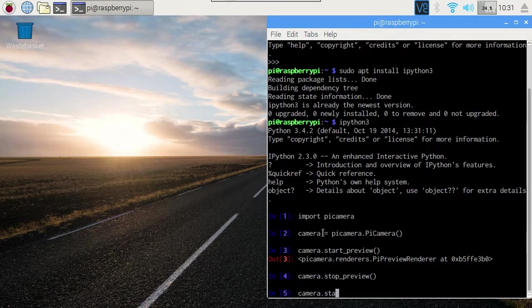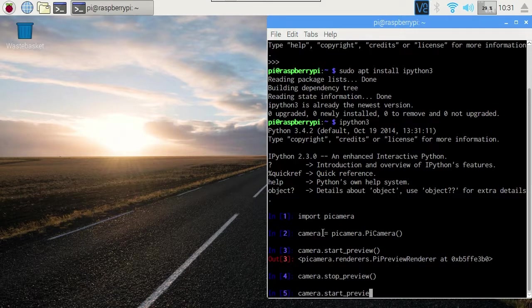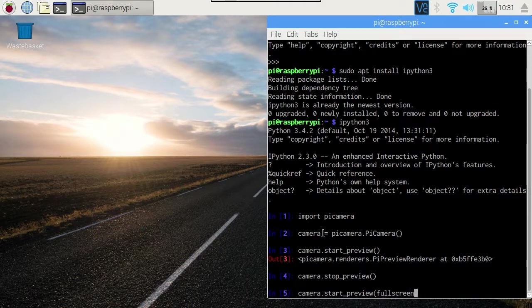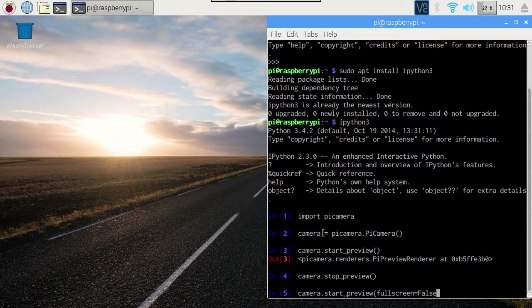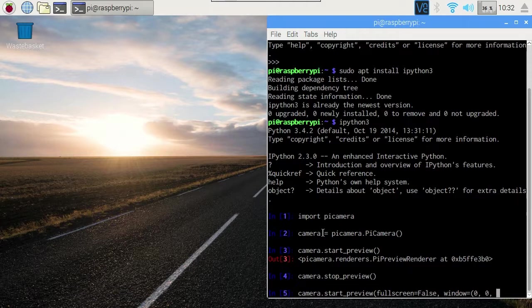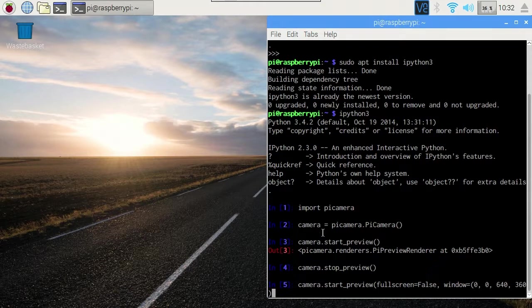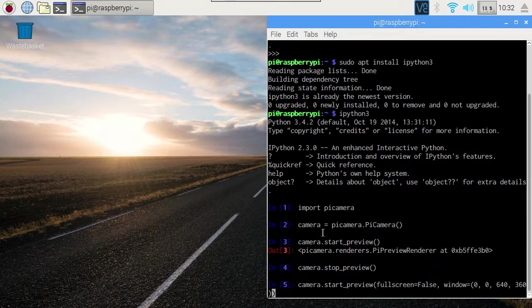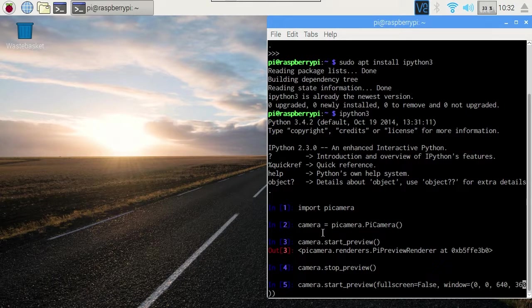There's various parameters that we can pass to start preview including full screen equals false and window, and here we give it a left, top, width and height coordinates. For this you do need to know the resolution of your desktop. I'm using 1280x720 so this is going to take up the top left quarter of the screen. So there's our preview at the top left. That's very useful.